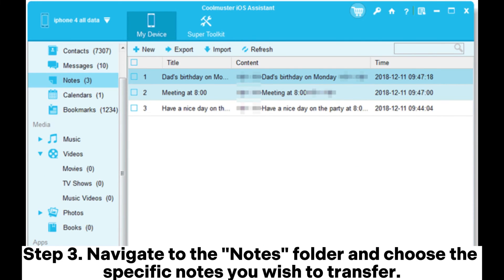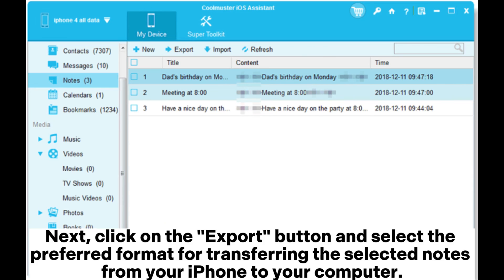Navigate to the Notes folder and choose the specific notes you wish to transfer. Next, click on the Export button and select the preferred format for transferring the selected notes from your iPhone to your computer.